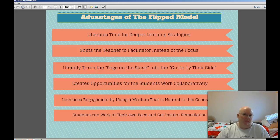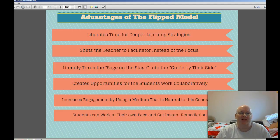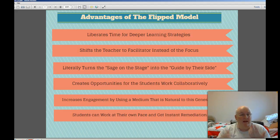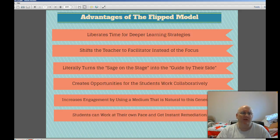So what are some advantages of this? It does liberate time — it doesn't create time, obviously, but it rearranges time so that the mundane, low-level task of taking notes and listening to lecture happens at home. It shifts the focus from the teacher being the main person in the classroom to the facilitator — the one that helps the learning, walks around and looks over students' shoulders, and asks questions. People really like the term: it turns the sage on the stage into the guide by their side. It also creates opportunities for students to work collaboratively.